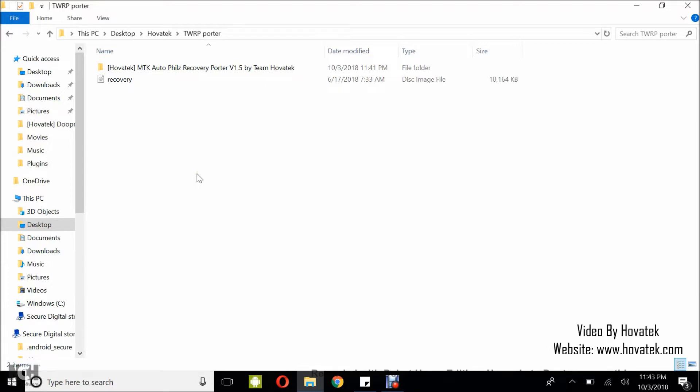In this video I'll be explaining how to port TWRP Recovery to an MTK Android device using Timova Tech's MTK Auto Fuse Recovery Porter version 1.5.